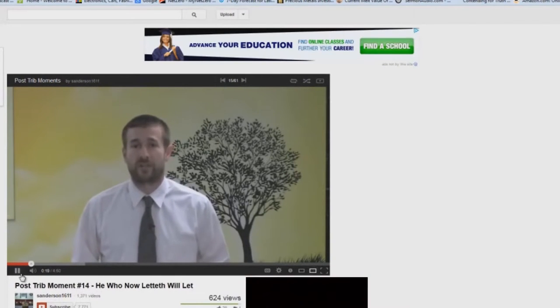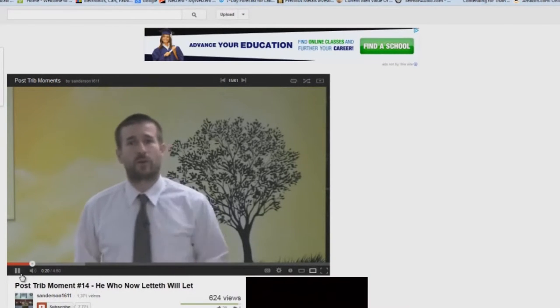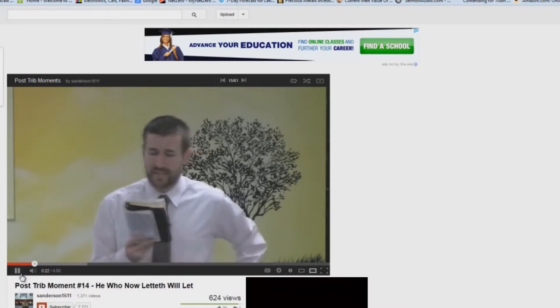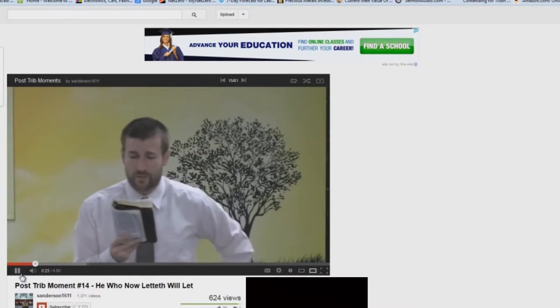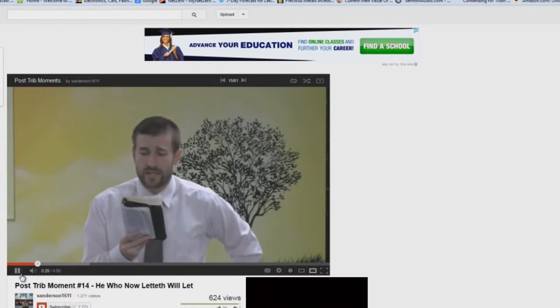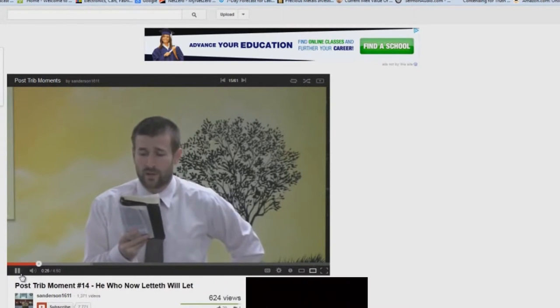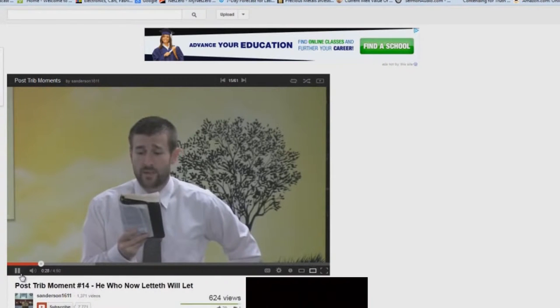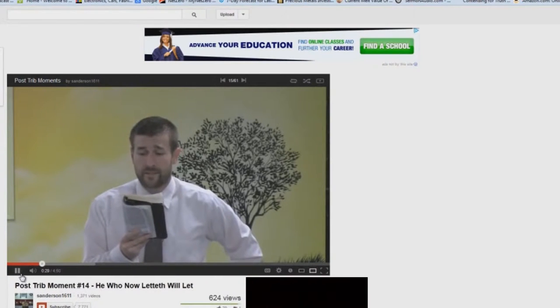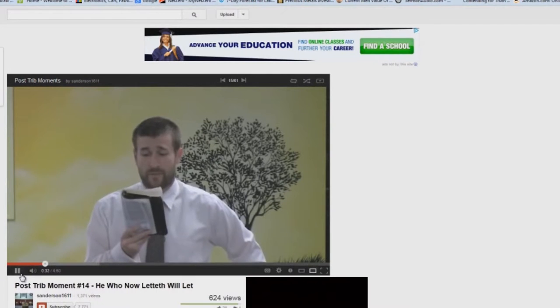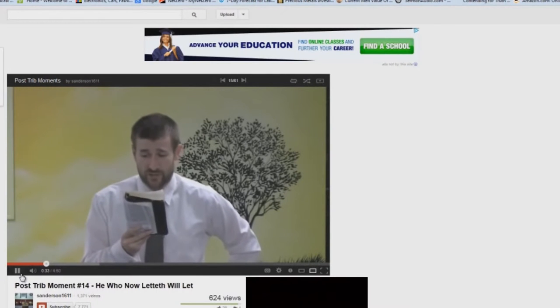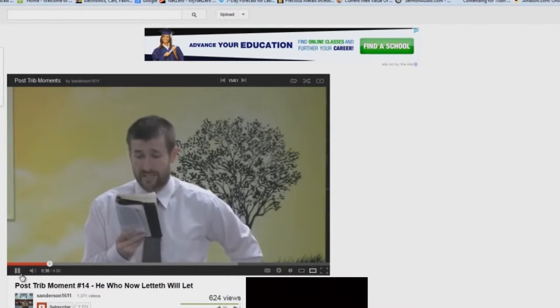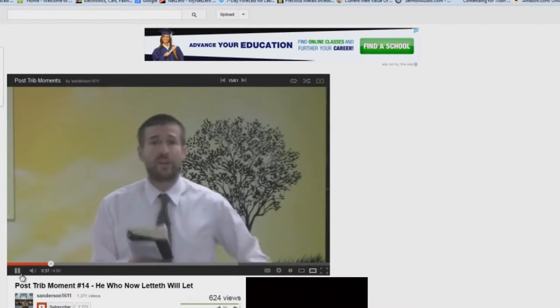Let me read it for you and you can be the judge. The Bible says in 2 Thessalonians chapter 2 verse 7: 'For the mystery of iniquity doth already work, only he who now letteth will let, until he be taken out of the way, and then shall that wicked be revealed, whom the Lord shall consume with the spirit of his mouth and shall destroy with the brightness of his coming.'